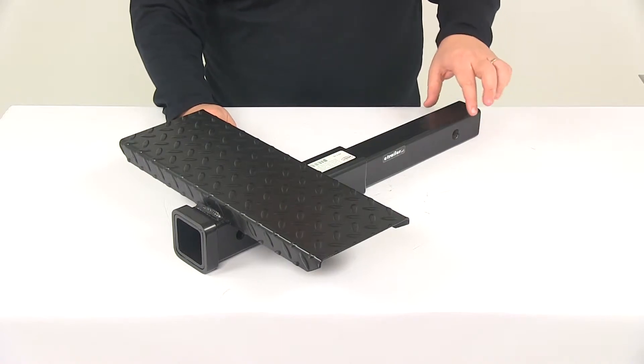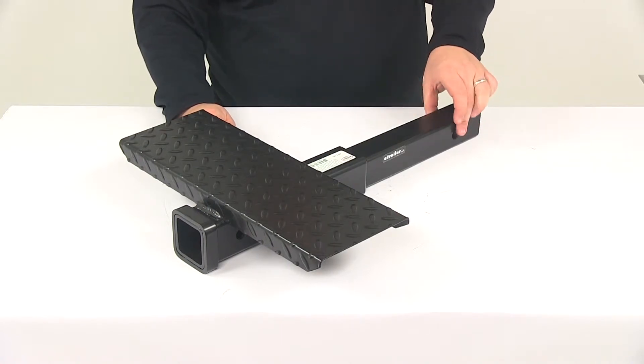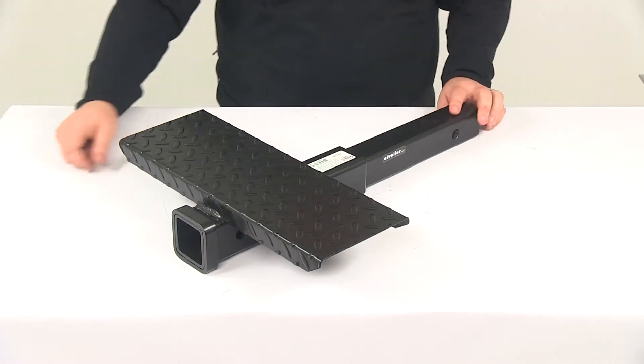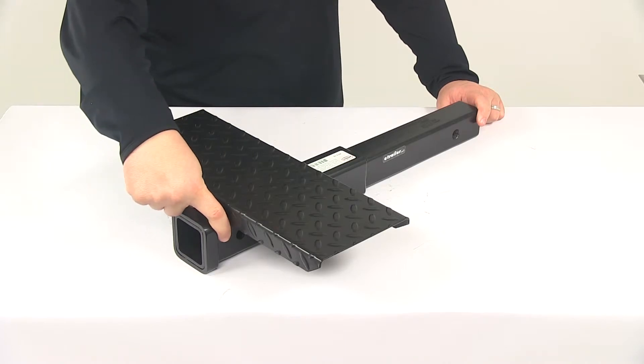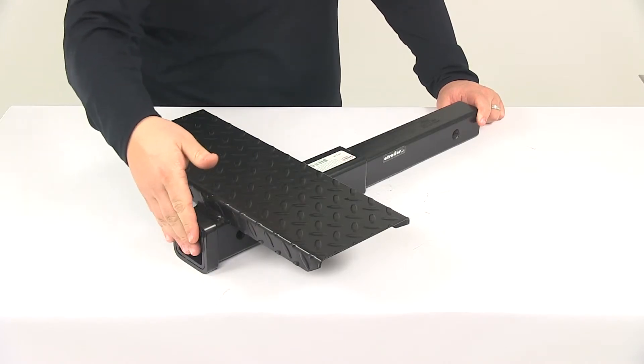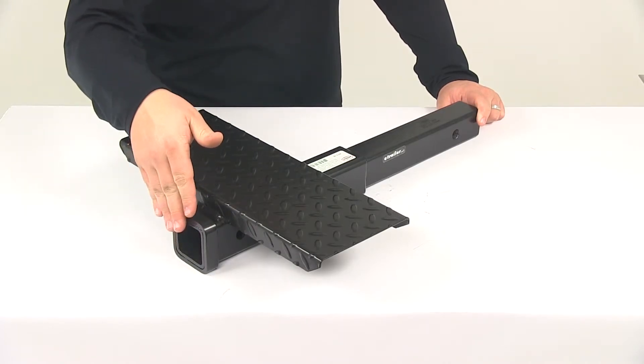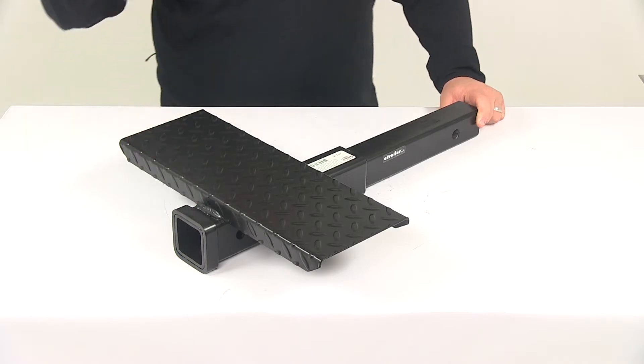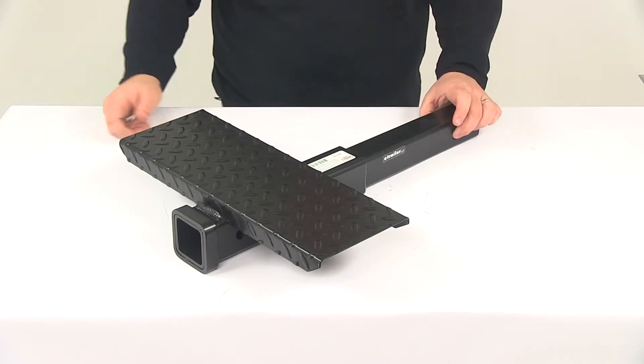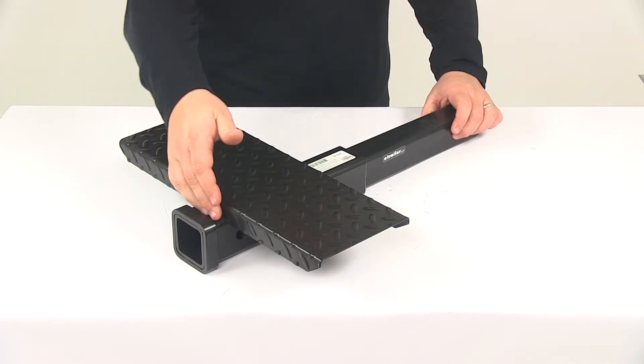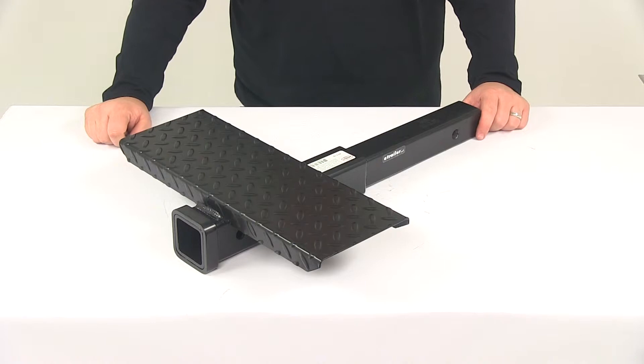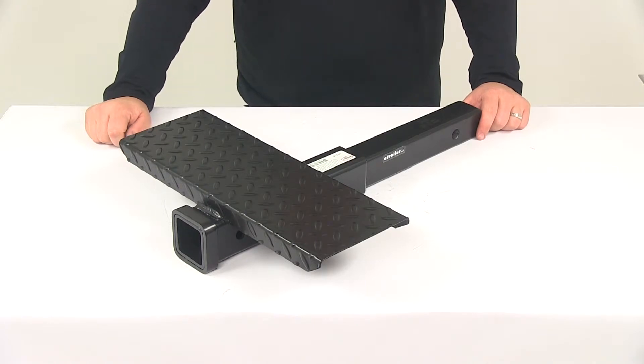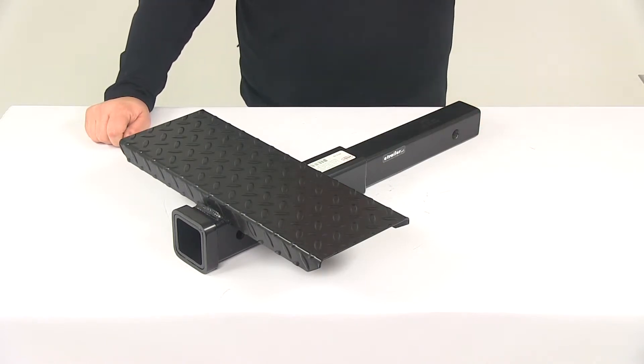It requires a hitch pin and clip or a hitch lock to secure it in your hitch, and another to secure whatever accessory you're putting into the 2 inch by 2 inch opening. Those items are sold separately. These pinholes will accept a standard 5/8 inch diameter pin, and if you're in need of something like that, you can find them right here at eTrailer.com.